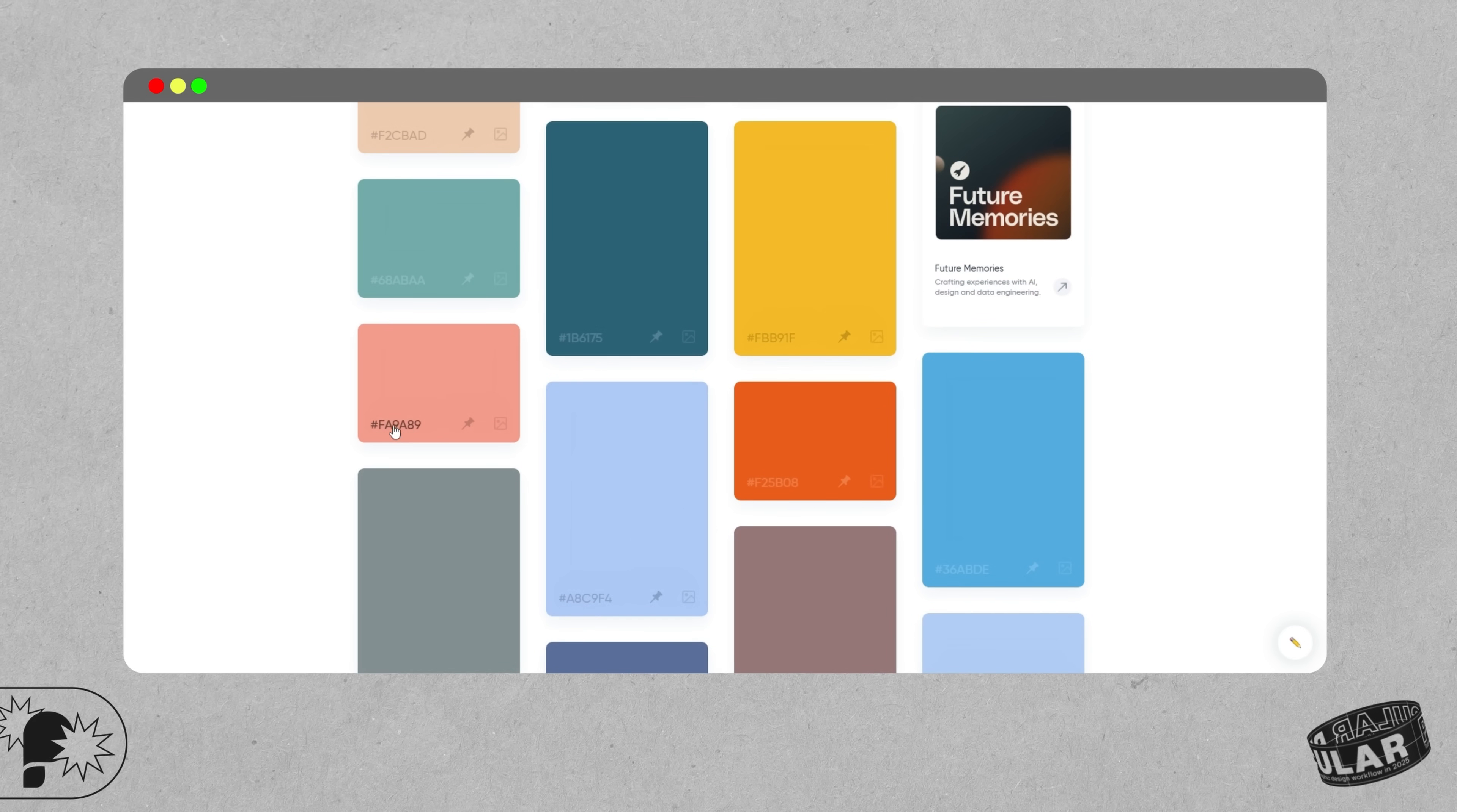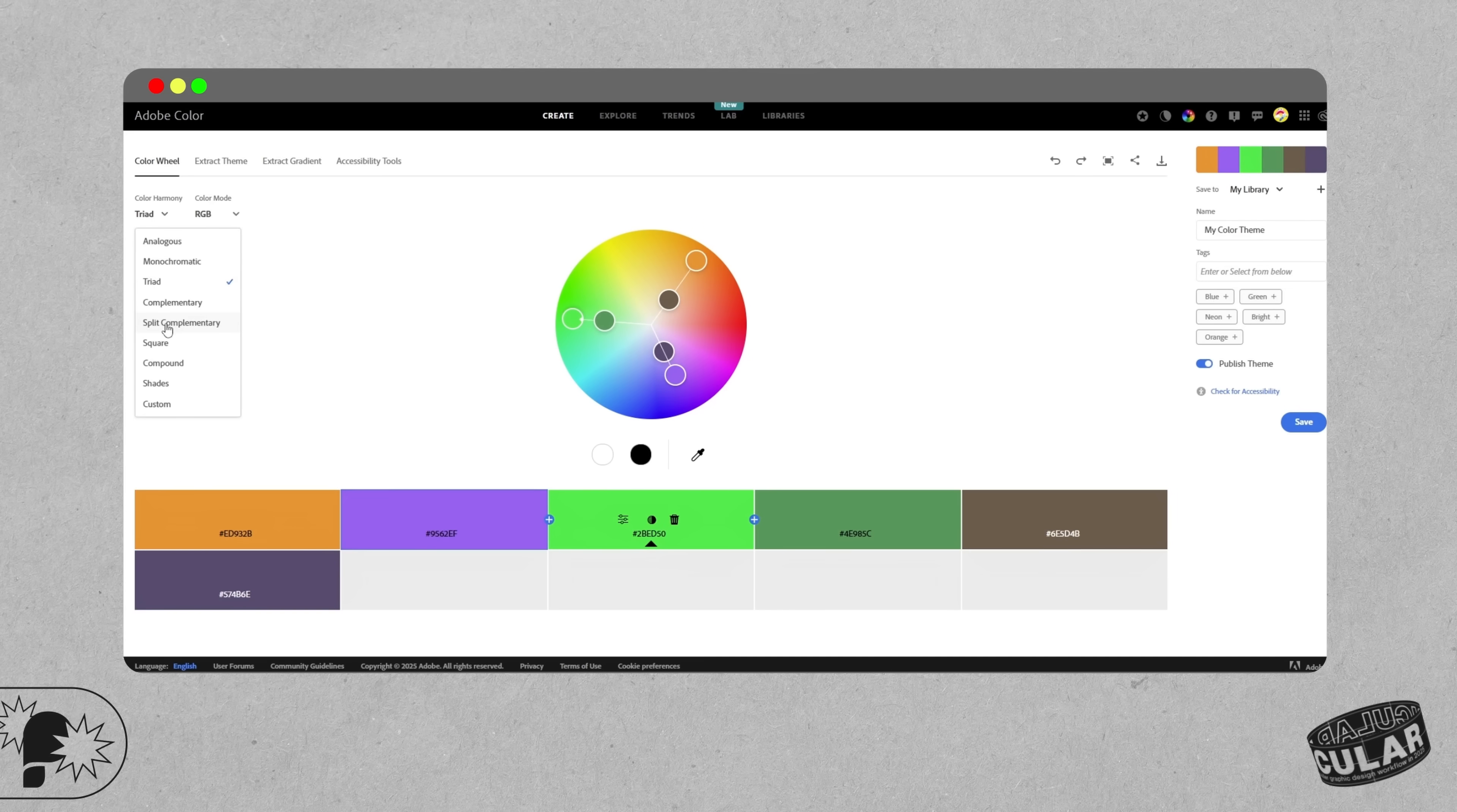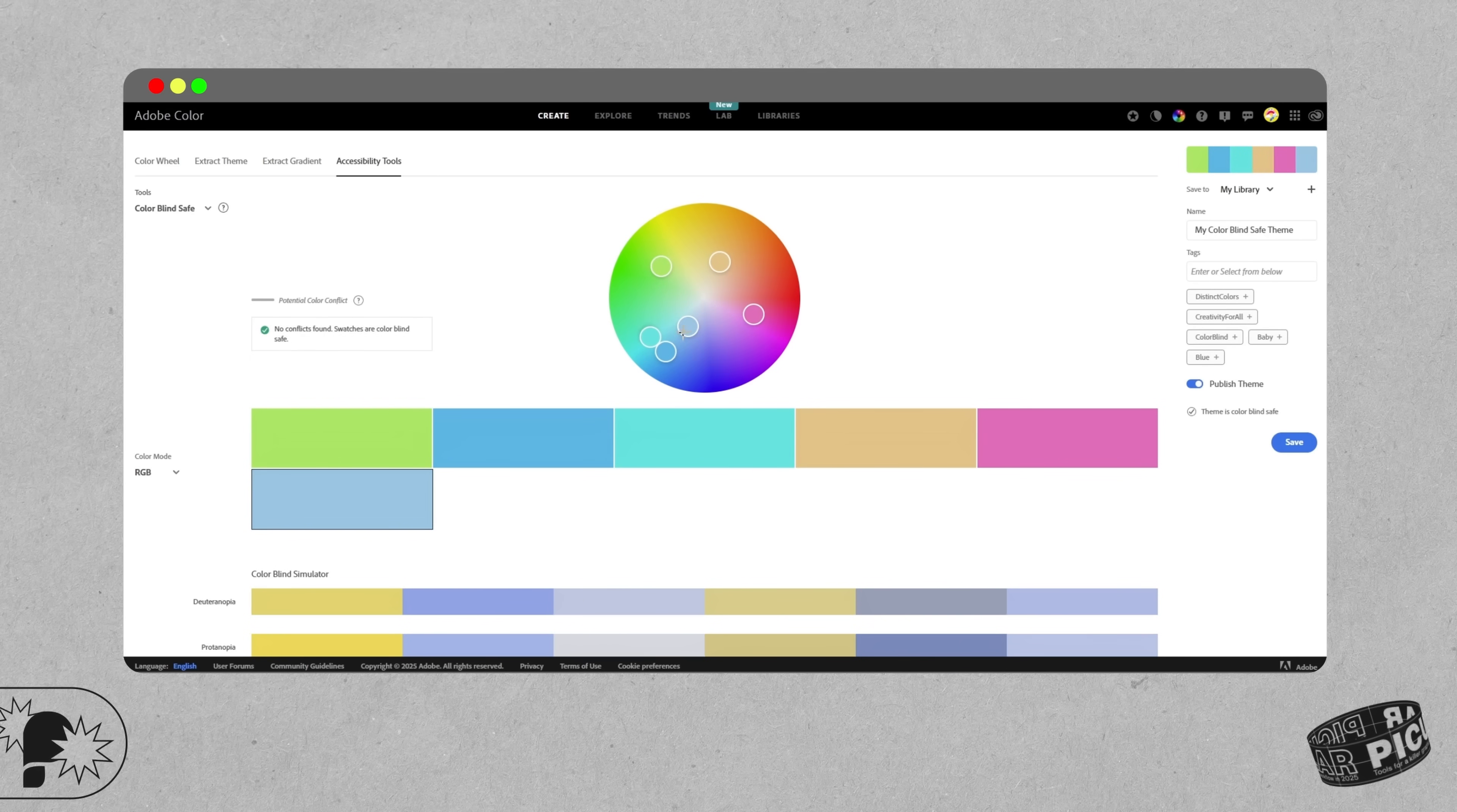In Adobe Color I might use the harmony rules, so maybe analogous for softer unified palettes, triadic for more dynamic balance, or split complementary when I really want some contrast with this design. Adobe Color also lets you check things like accessibility contrast, simulate color blindness, and preview light to dark variations. So if you're working on UI or brand identities, it's an essential step to make sure your palette works across all platforms and with all users.